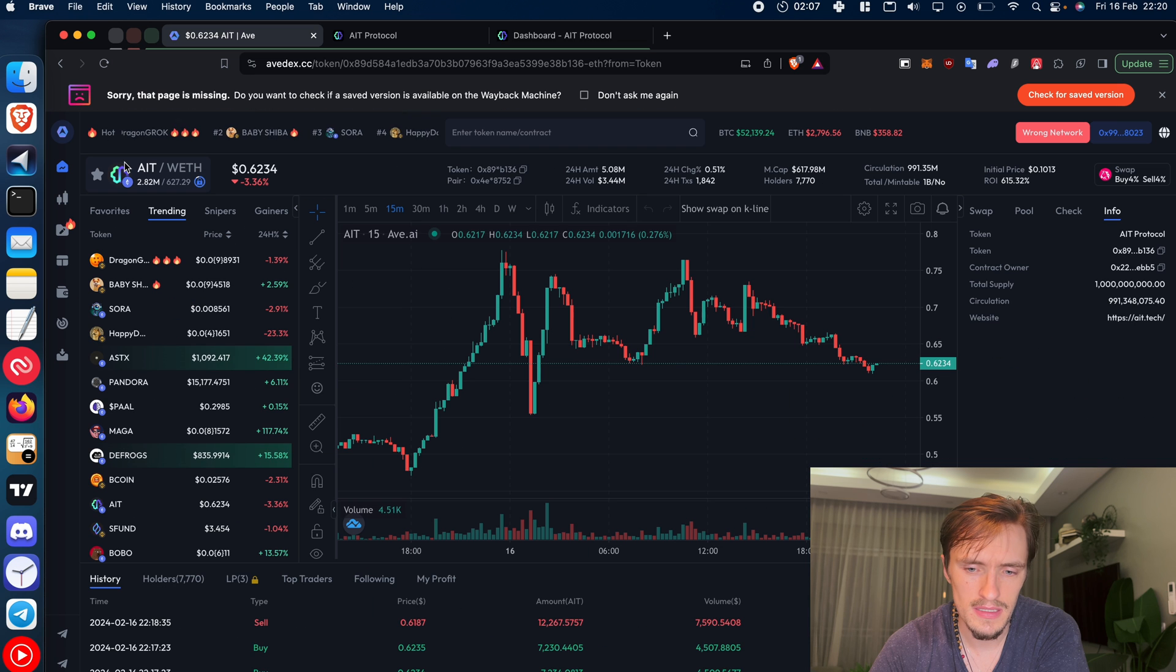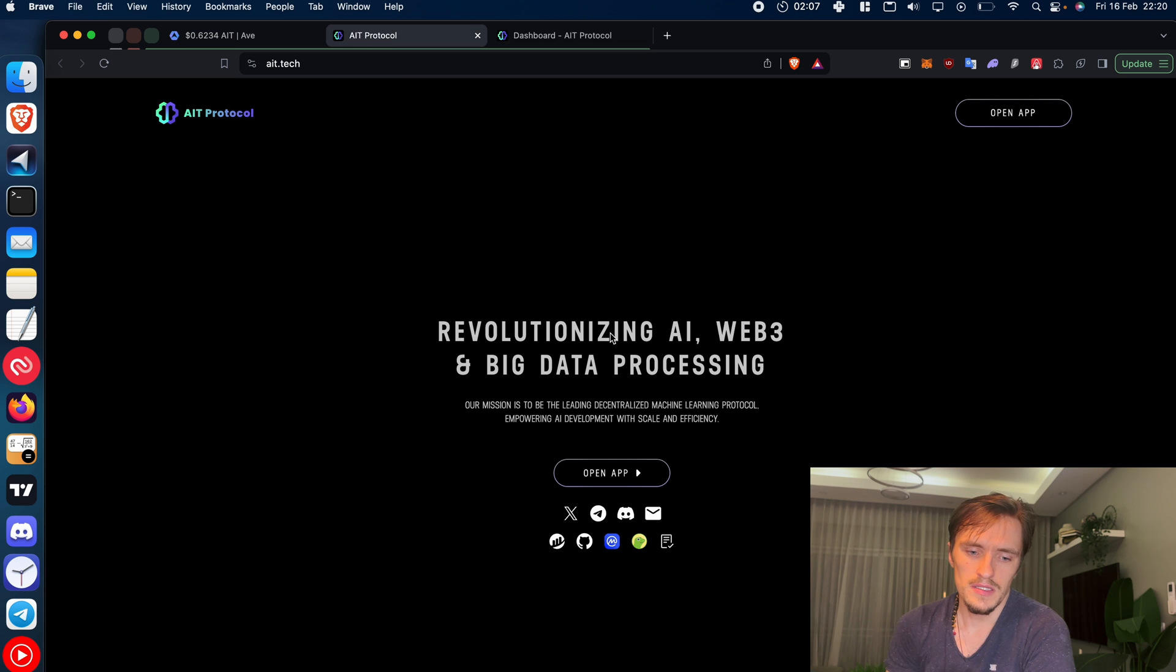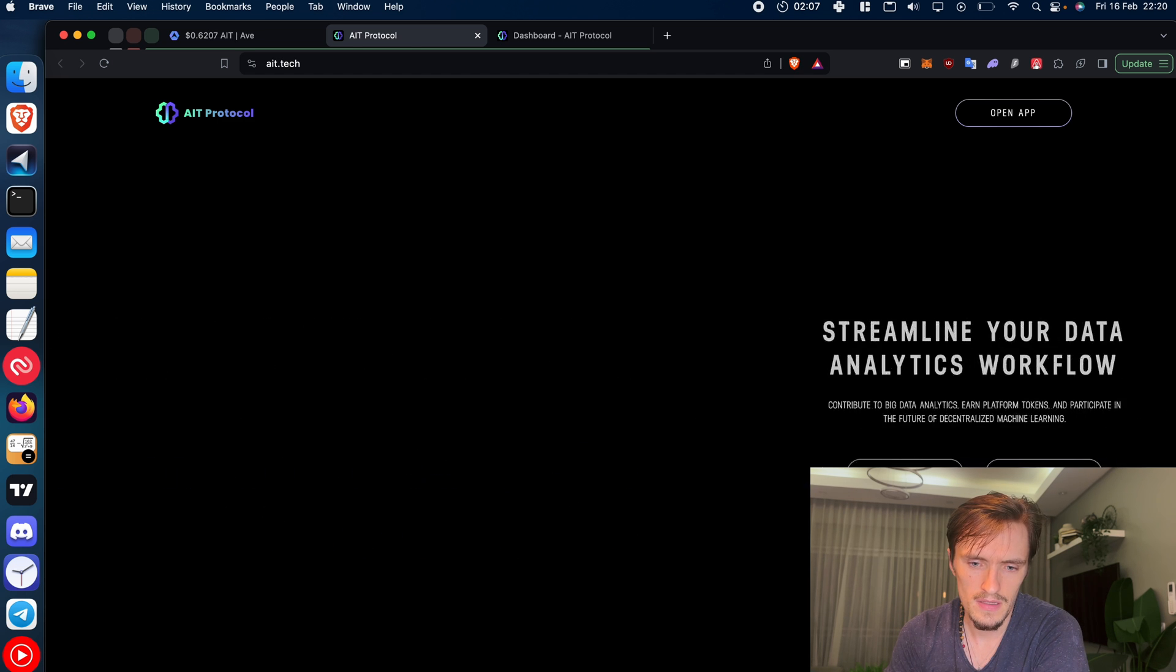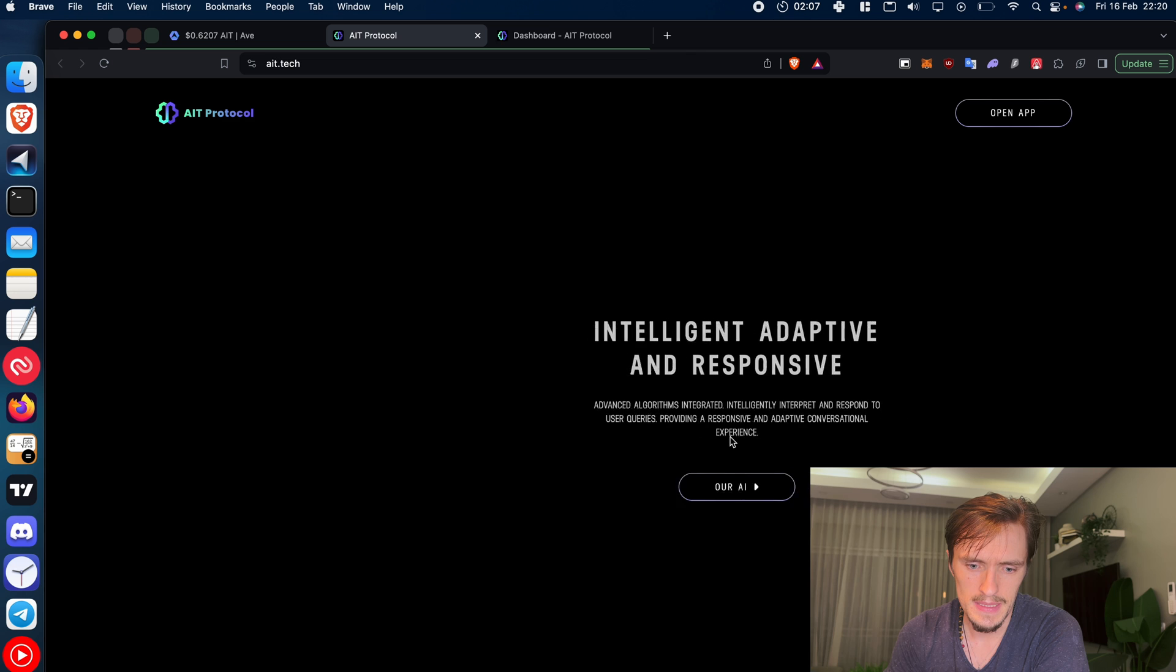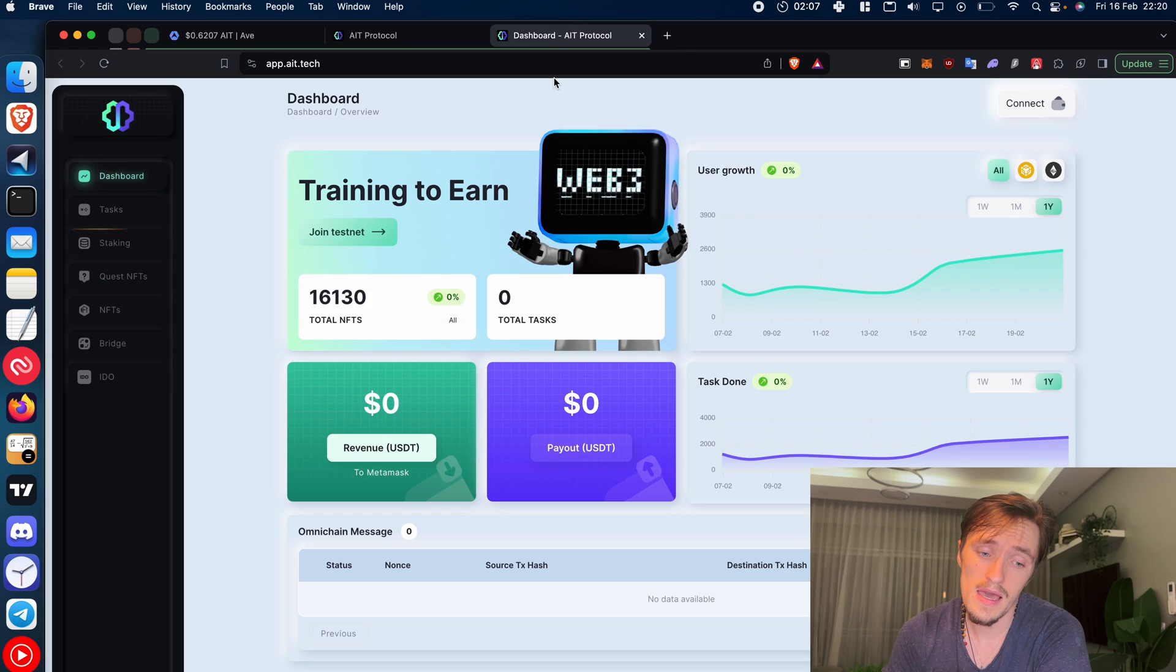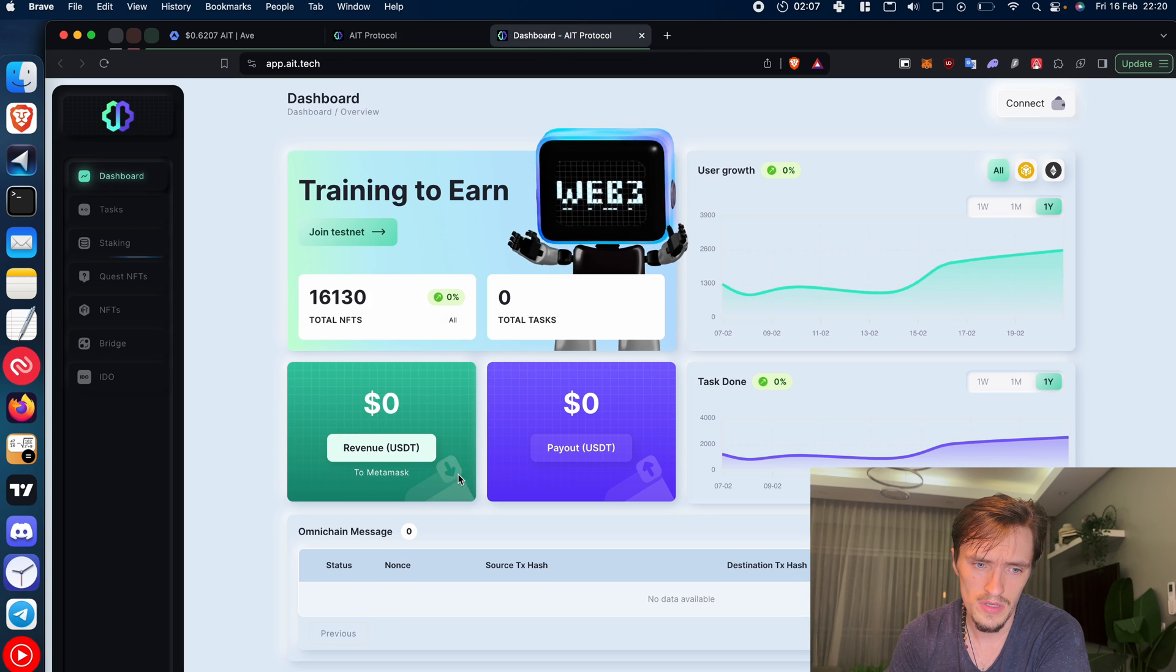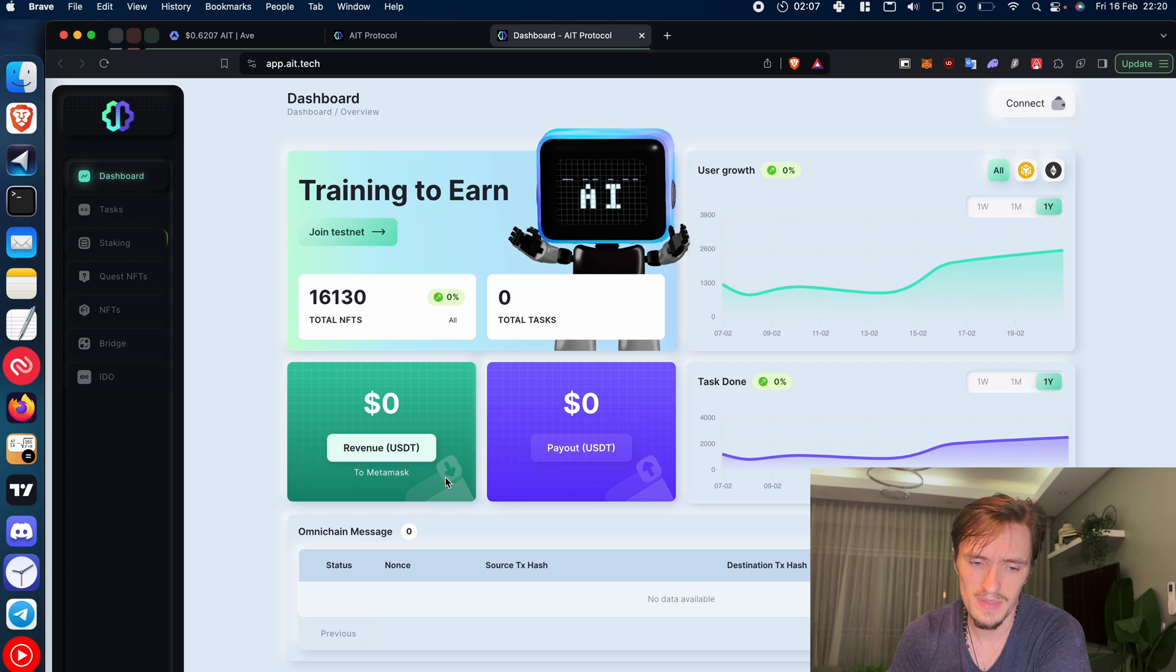Let's take a look at another opportunity here. Again AveDEX, I found this project, AIT, and they have a website right here. And this one seems very interesting because they have a lot going on there. There's an AI that pays you for training AI, I don't know exactly the idea behind it.